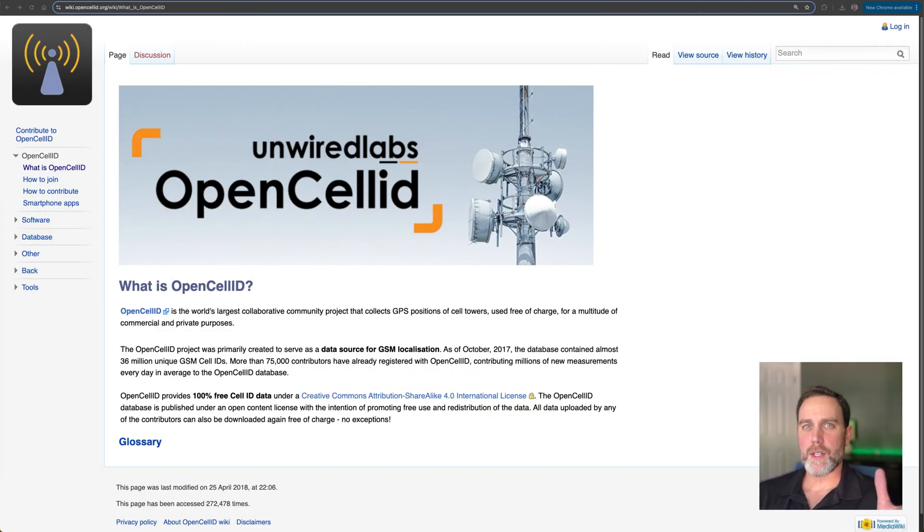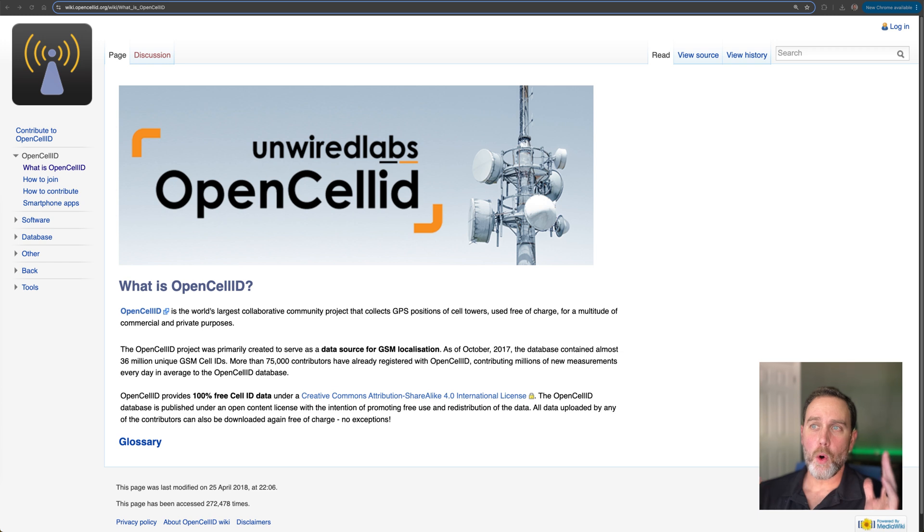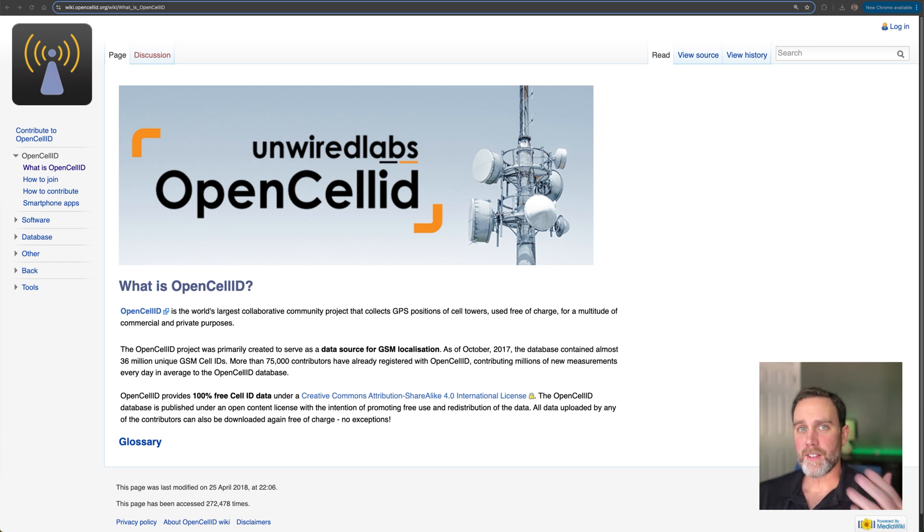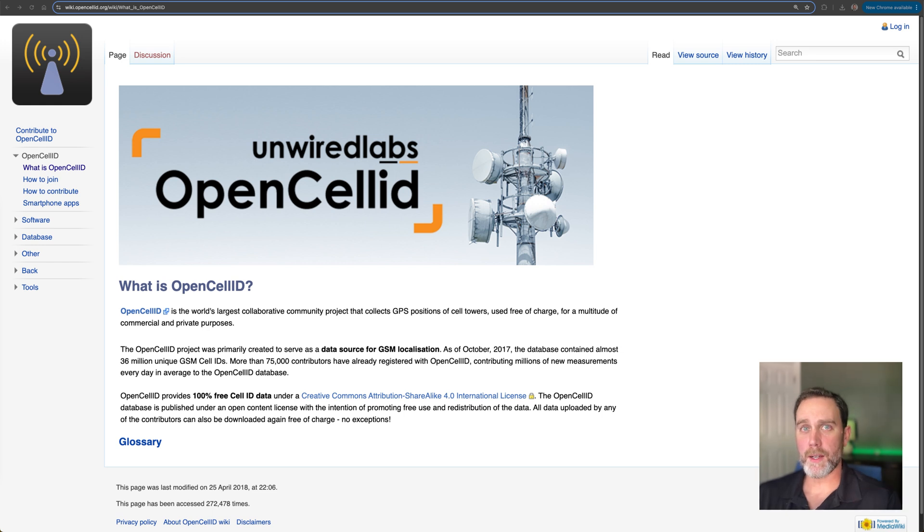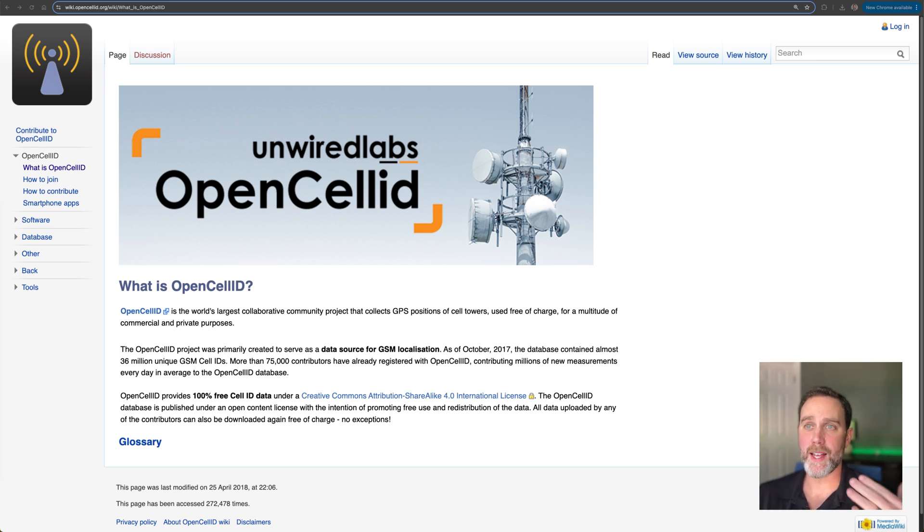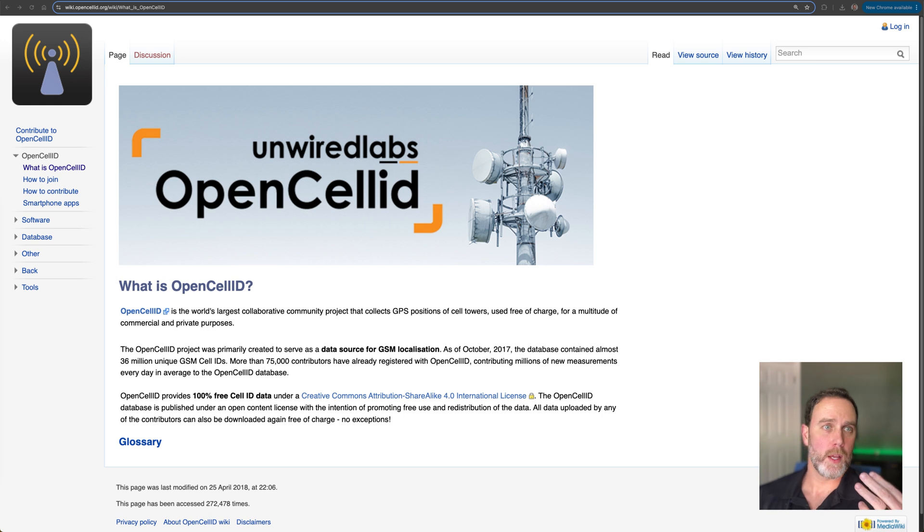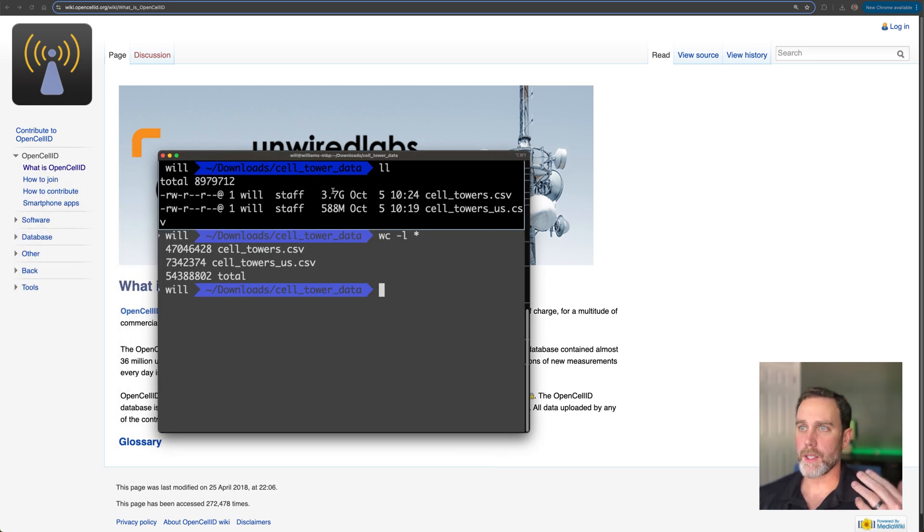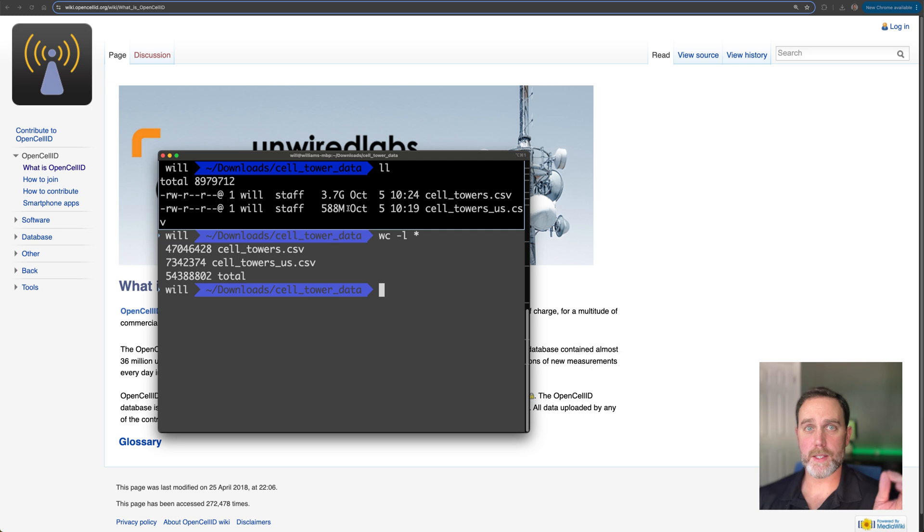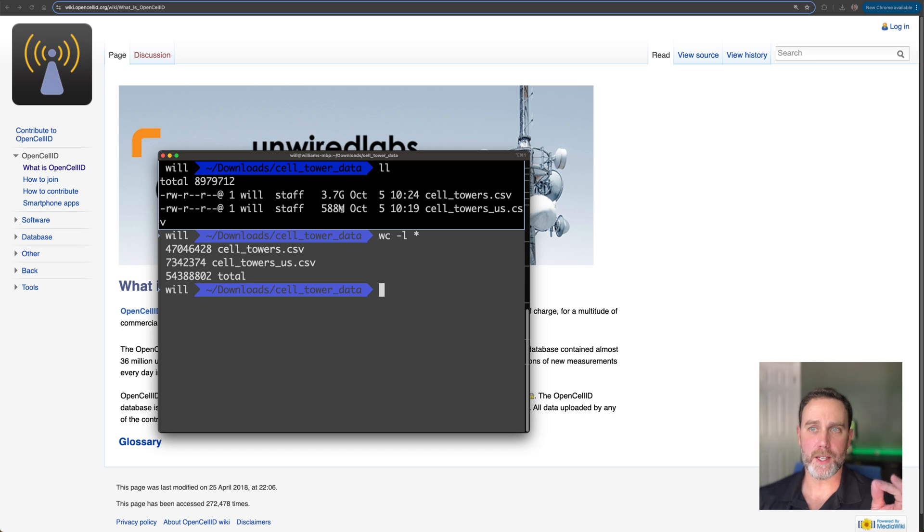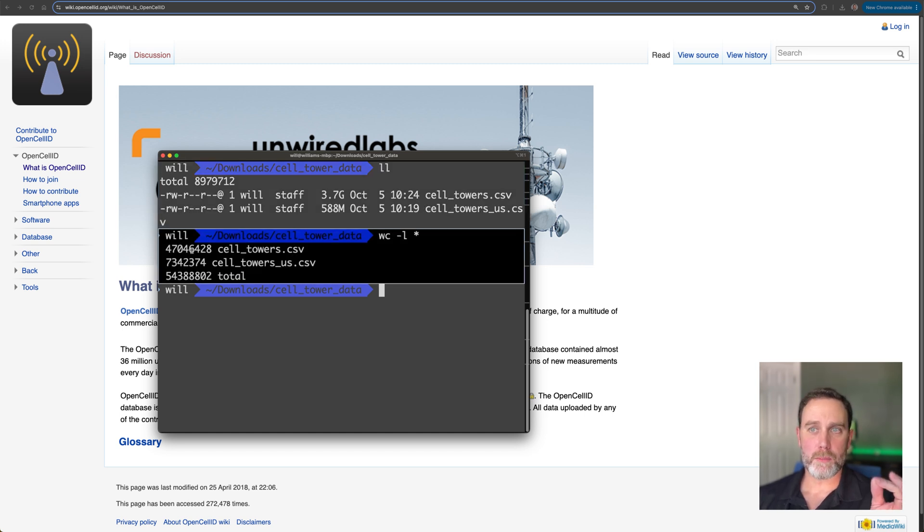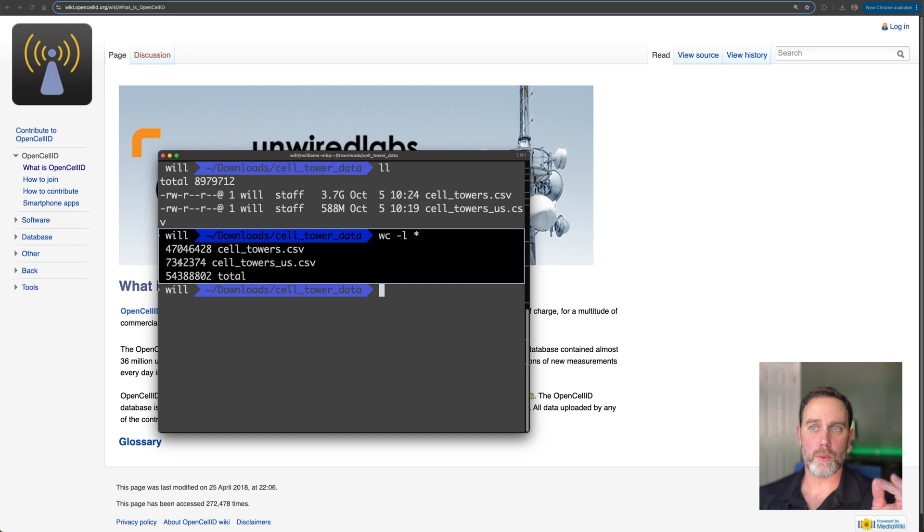Our data science project is going to use this open cell ID publicly available database of cell phone towers from around the world. It has the location data and the specification of the radio in that cell phone tower. I have this data locally. Just out of curiosity, I wanted to see how large it was. The worldwide data set is almost four gig. And the U.S. only data set is a little over half a gig. 47 million rows for worldwide and 7 million rows for U.S. only.